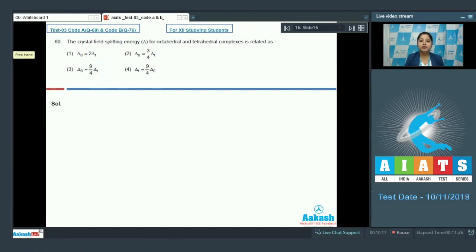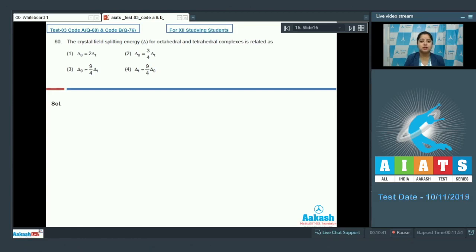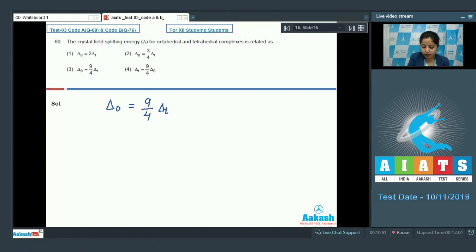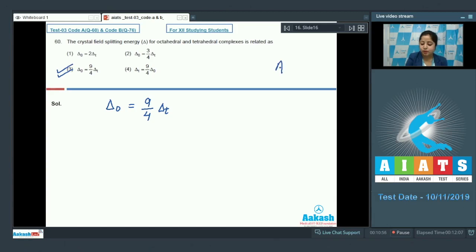It is clear that crystal field splitting energy for octahedral complexes is more than that of tetrahedral complexes, because in octahedral complexes there are 6 ligands approaching the central metal atom, whereas in tetrahedral complexes only 4 ligands approach. The correct relation is Δo = (9/4)Δt, so the correct answer for this question is option number 3.